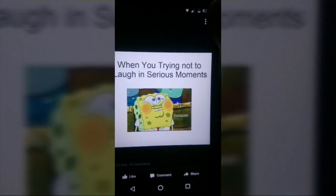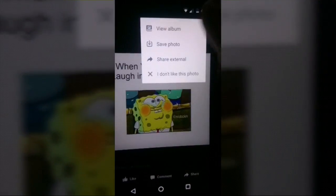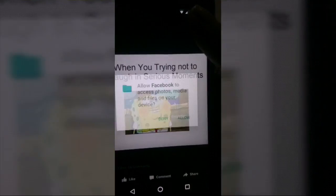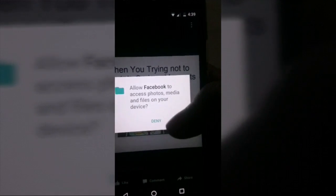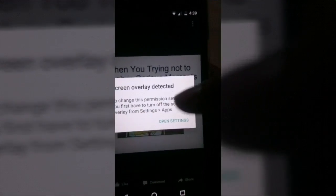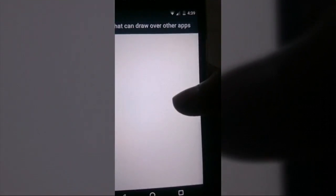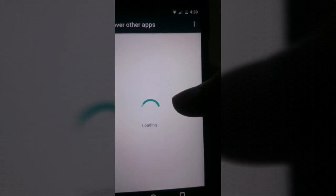Hey guys, welcome to my YouTube channel. Sorry for the poor recording. In this video I'm going to talk about Android 6.0 Marshmallow issues.